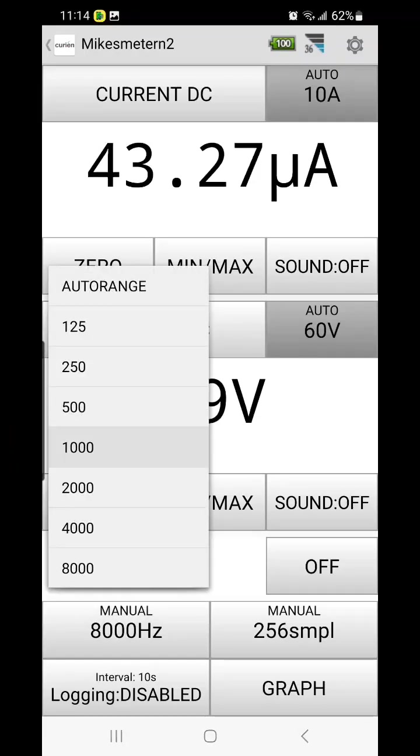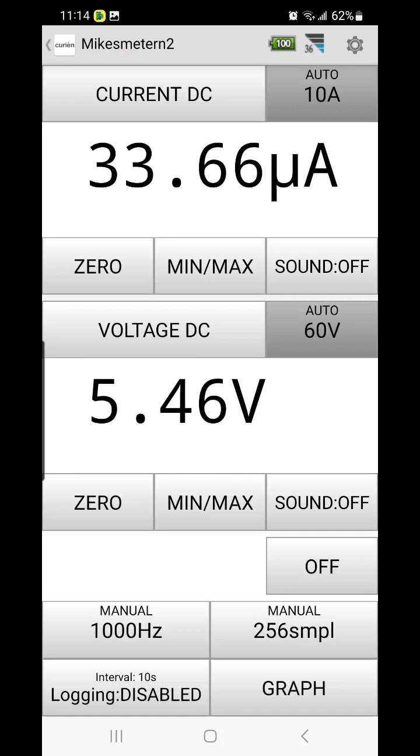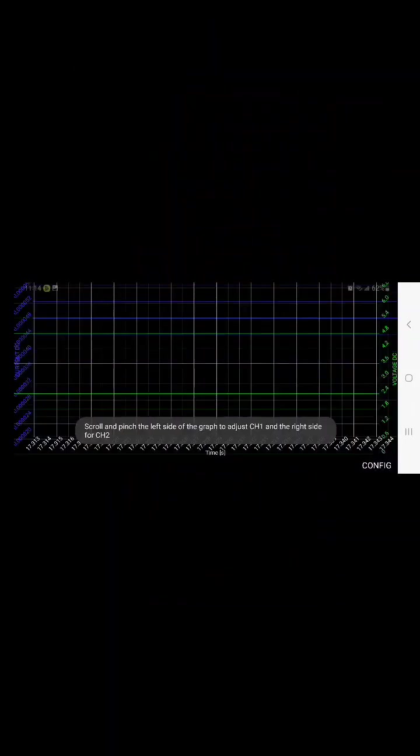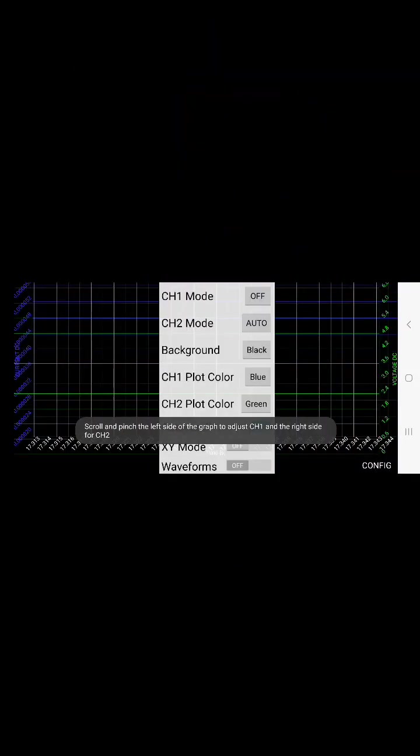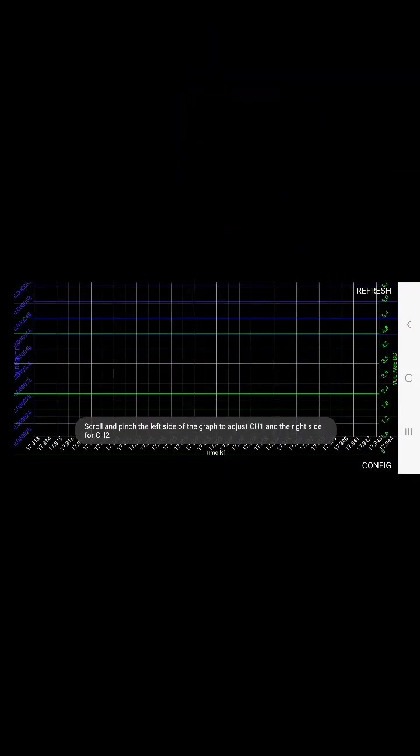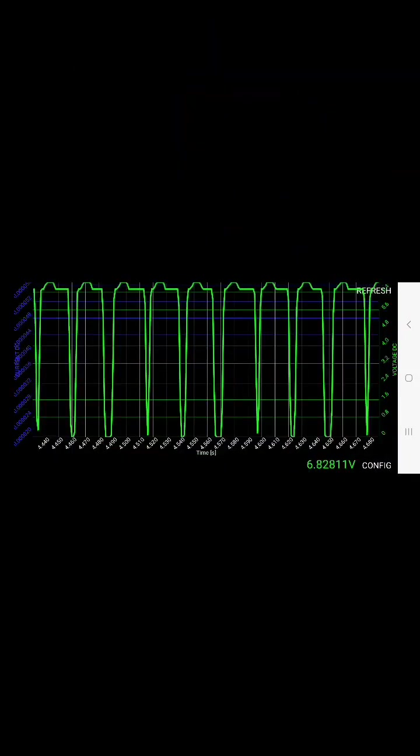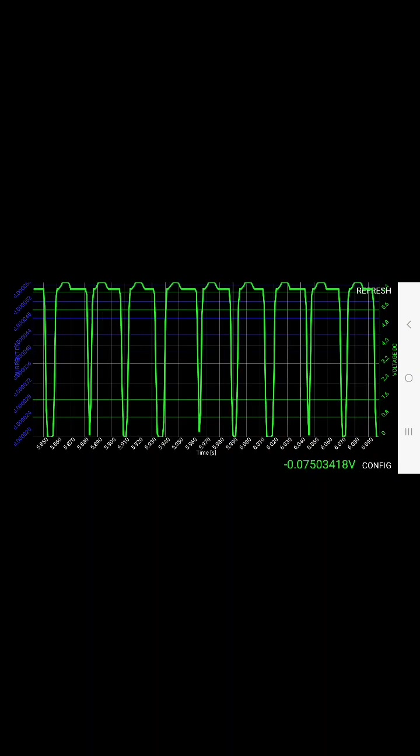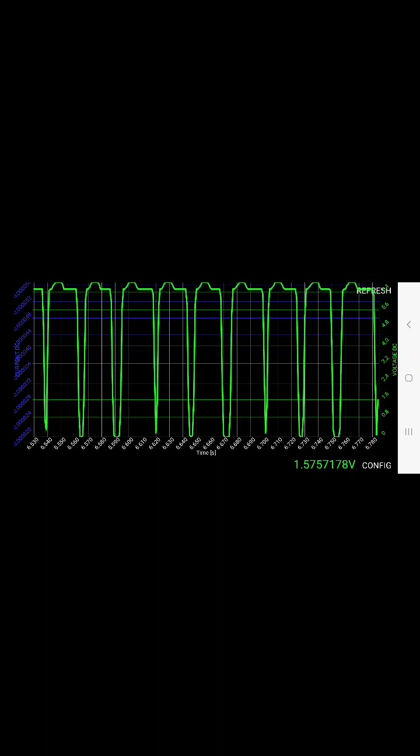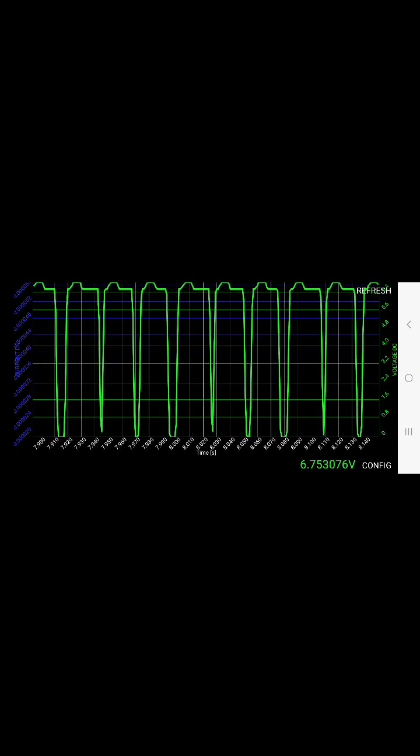So we're going to go to 1000 and see what that looks like. See how it zooms way out.